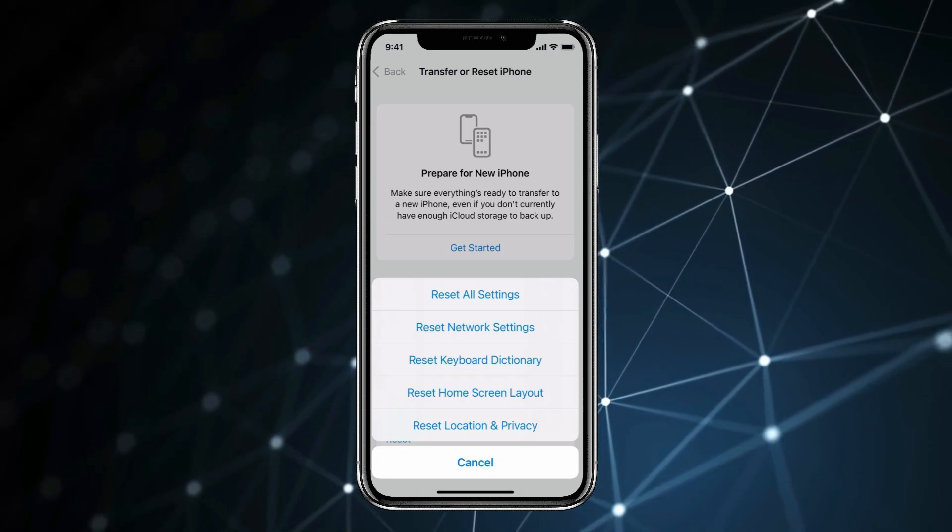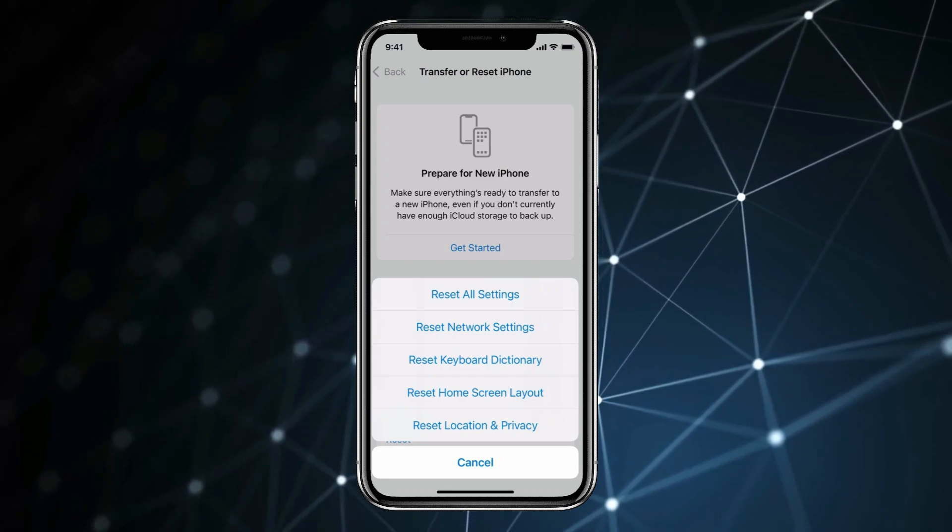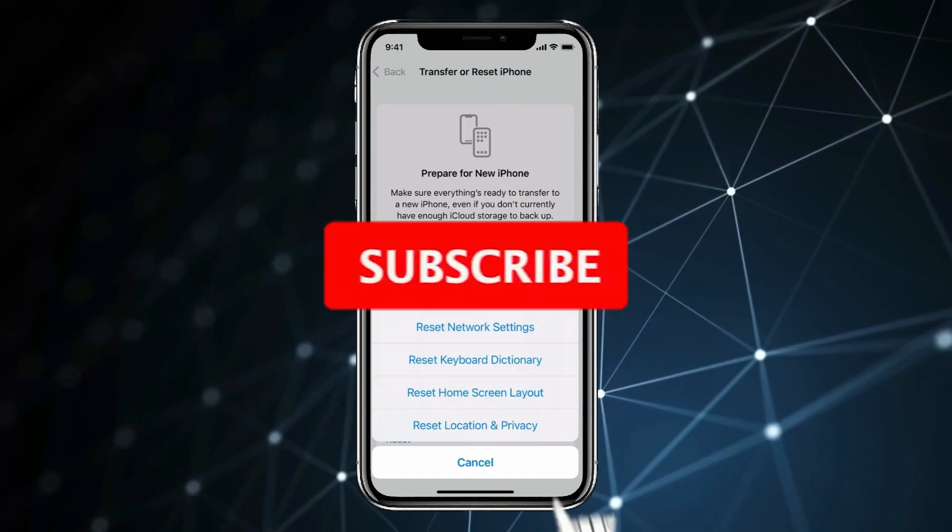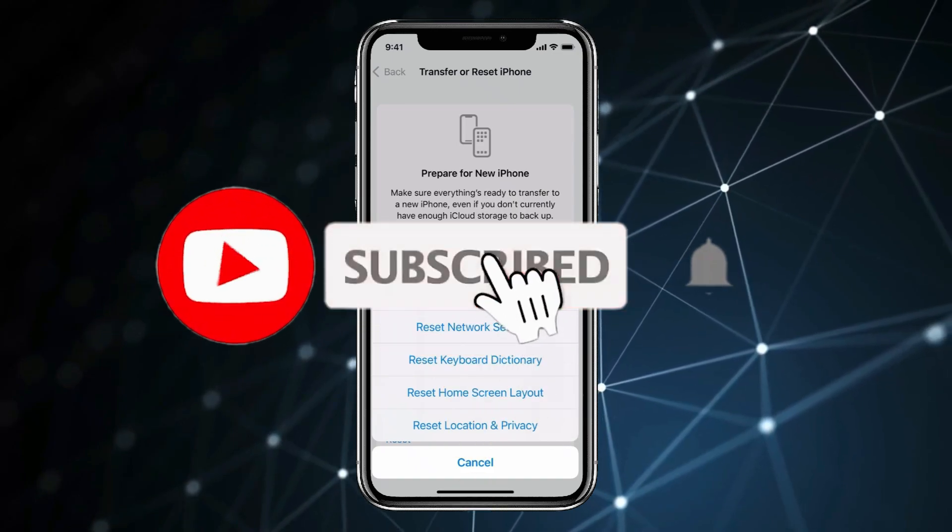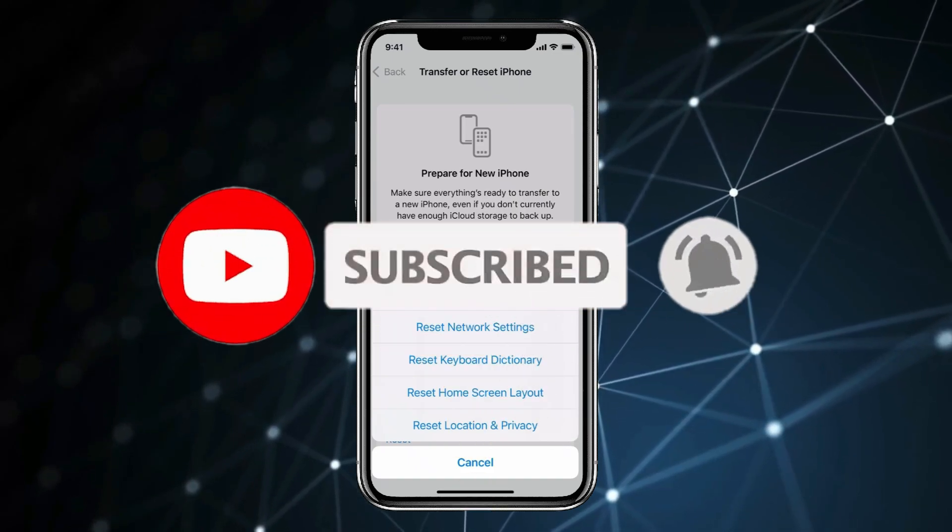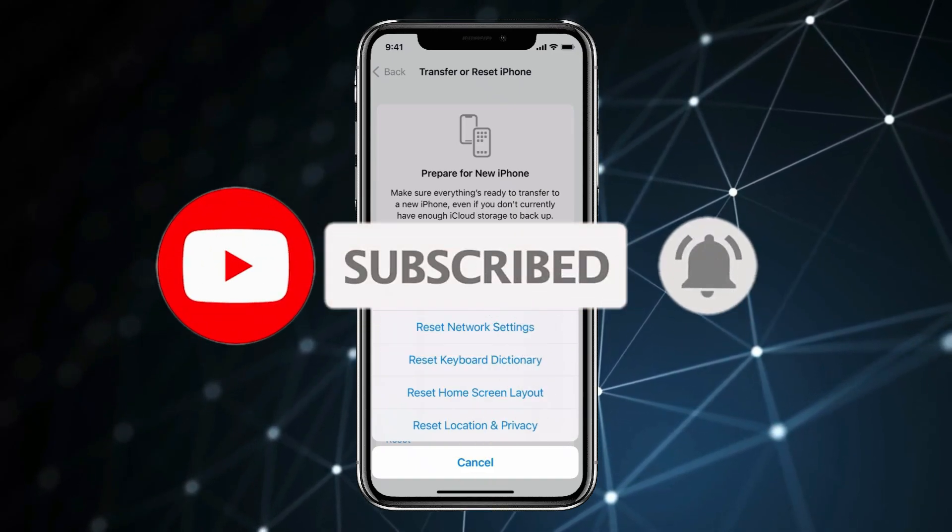So this is how you can download App Store back on iPhone. Thank you for watching this video. Please like this video and subscribe to my channel for more interesting videos like this.